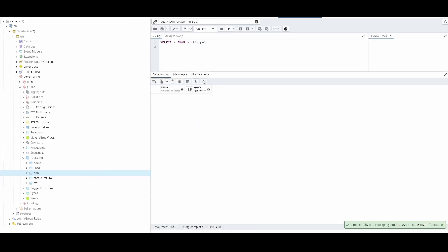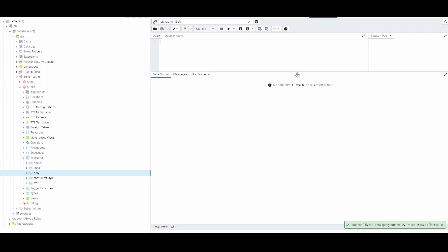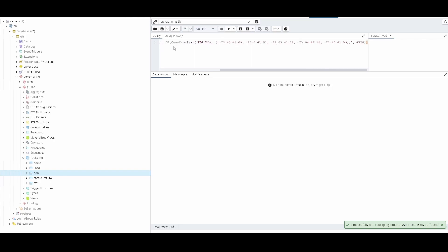We can see that we have the columns and we don't have anything. We can start creating. This time I chose a polygon that is sort of a polygon from North America, like from the United States. It is something similar to the shape of Connecticut, but like a really simple shape.